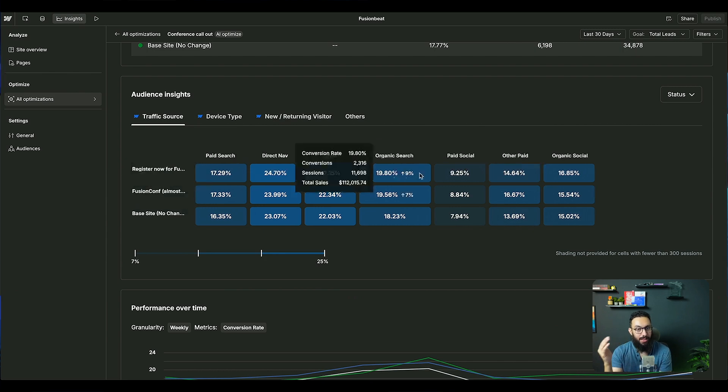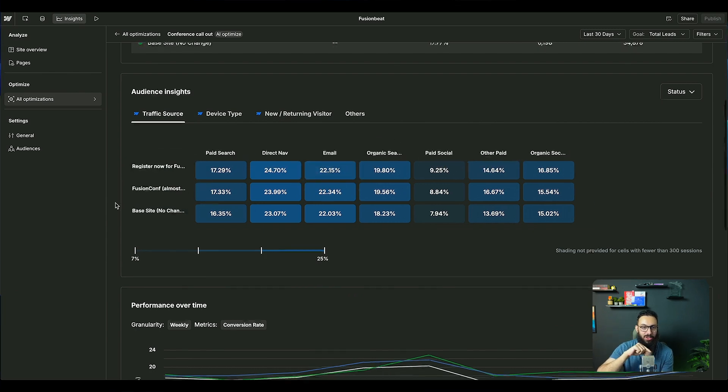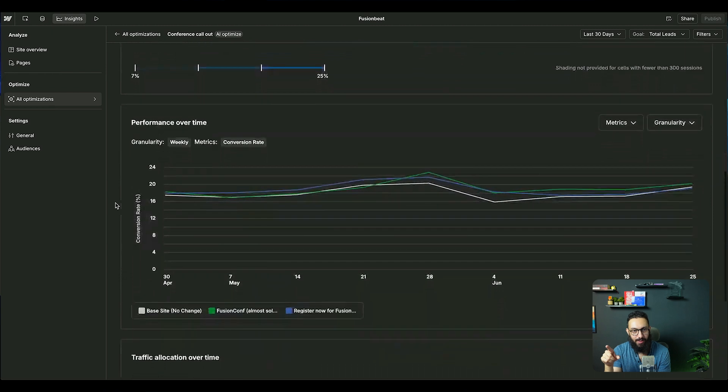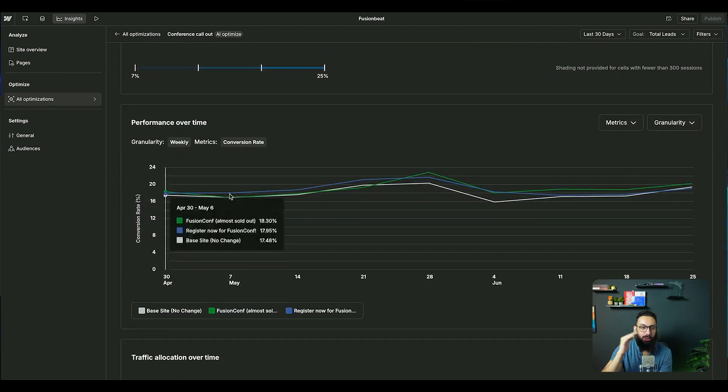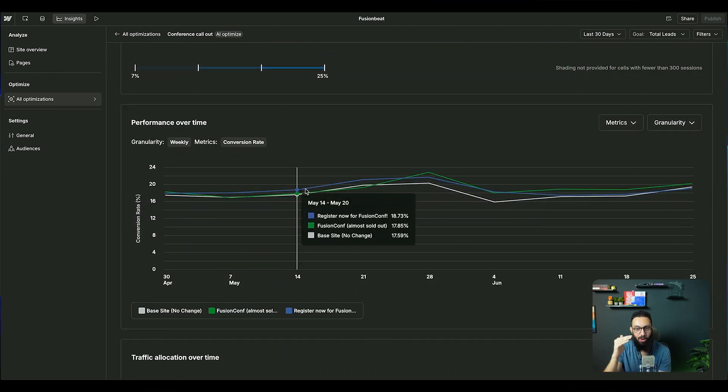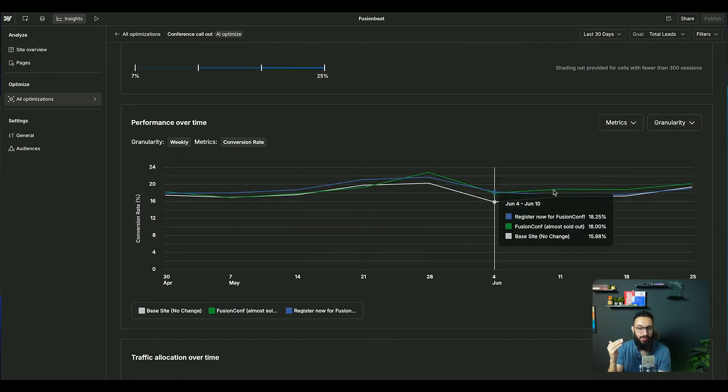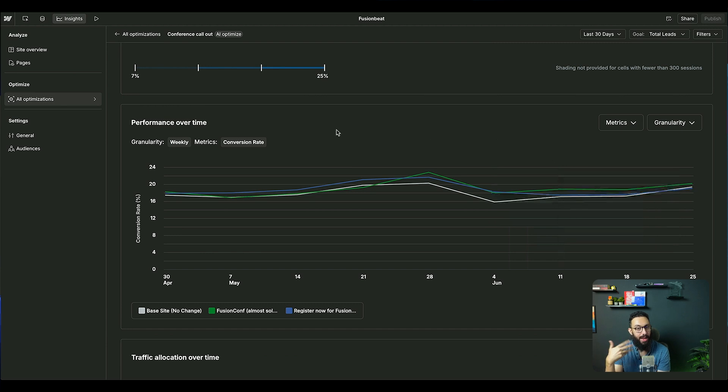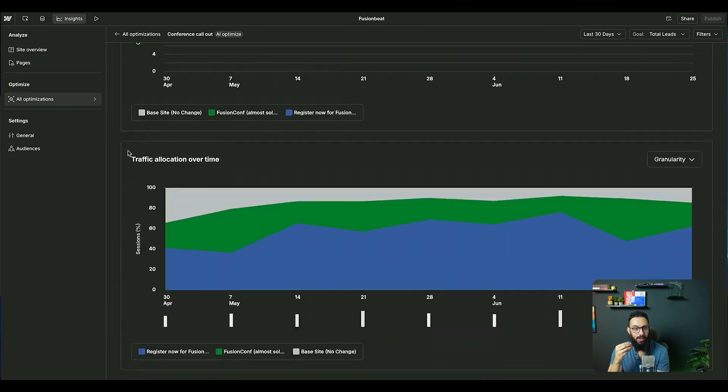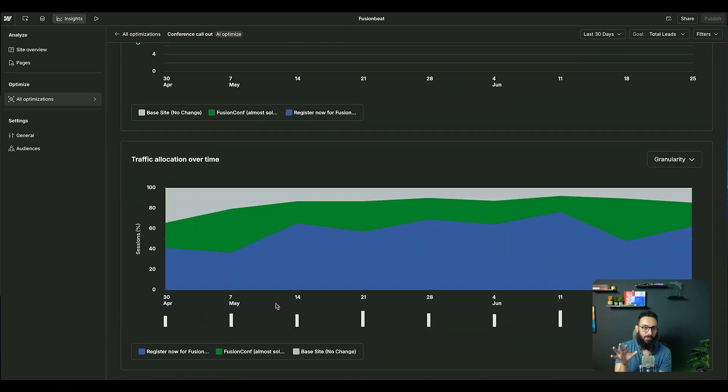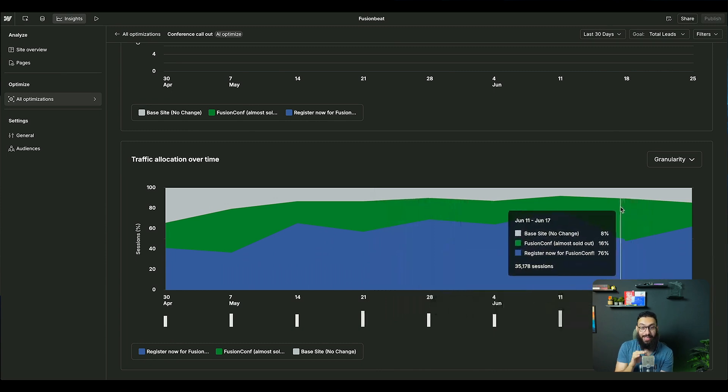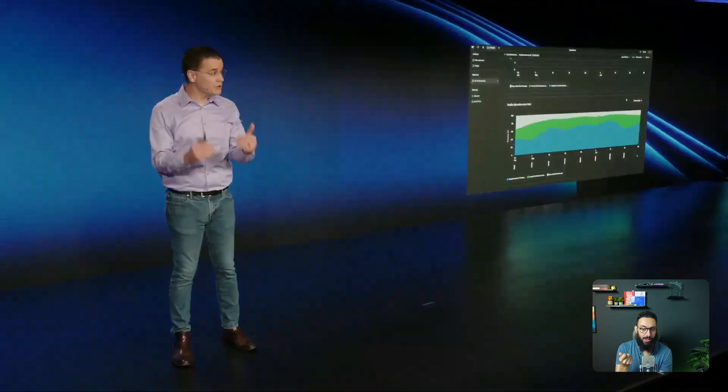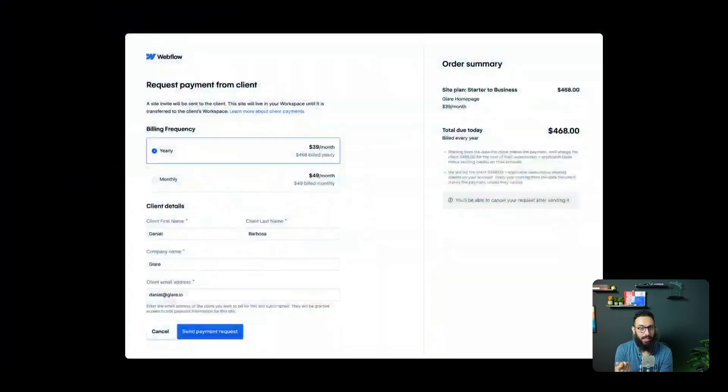So imagine you have different funnels as well. Who's coming from paid search, who's coming from direct nav, who's coming from organic search, how the variations perform with respect to all of these different entries. And all of that stuff is directly going to be here as well, which is amazing. It's also going to see the performance over time. And it's even going to allocate certain of these different types of variations based on how it's performing.